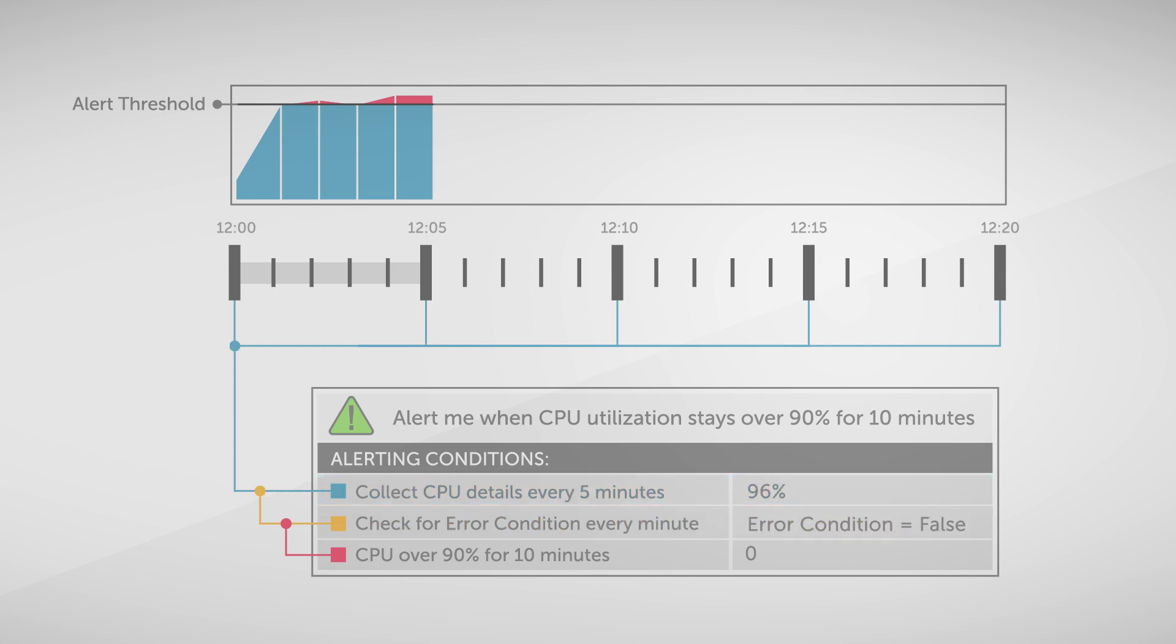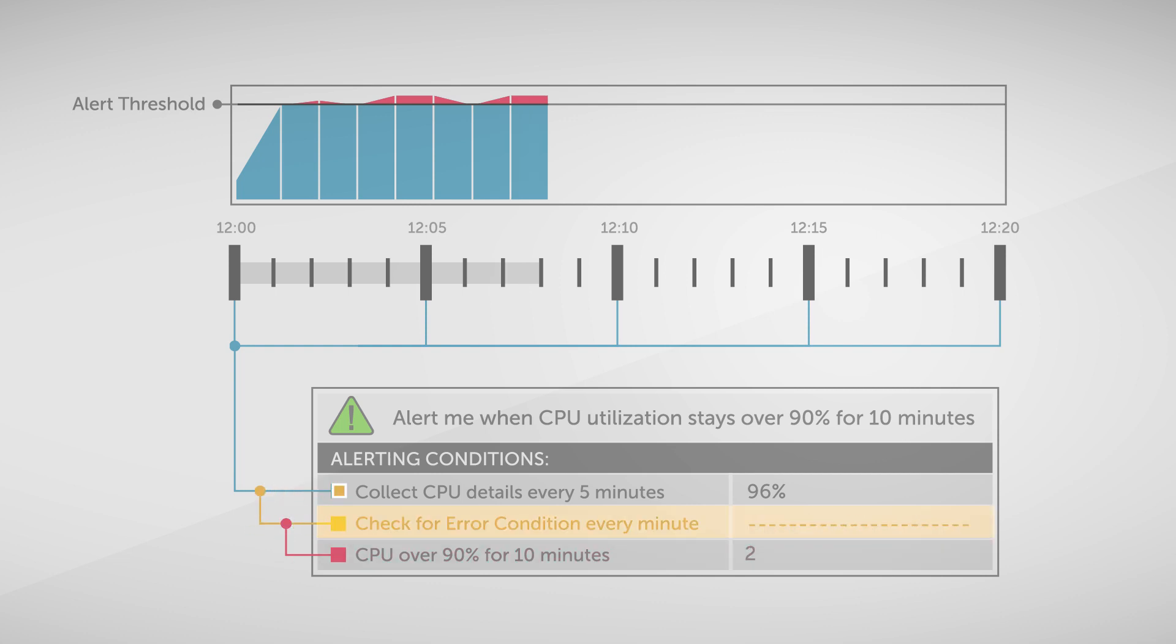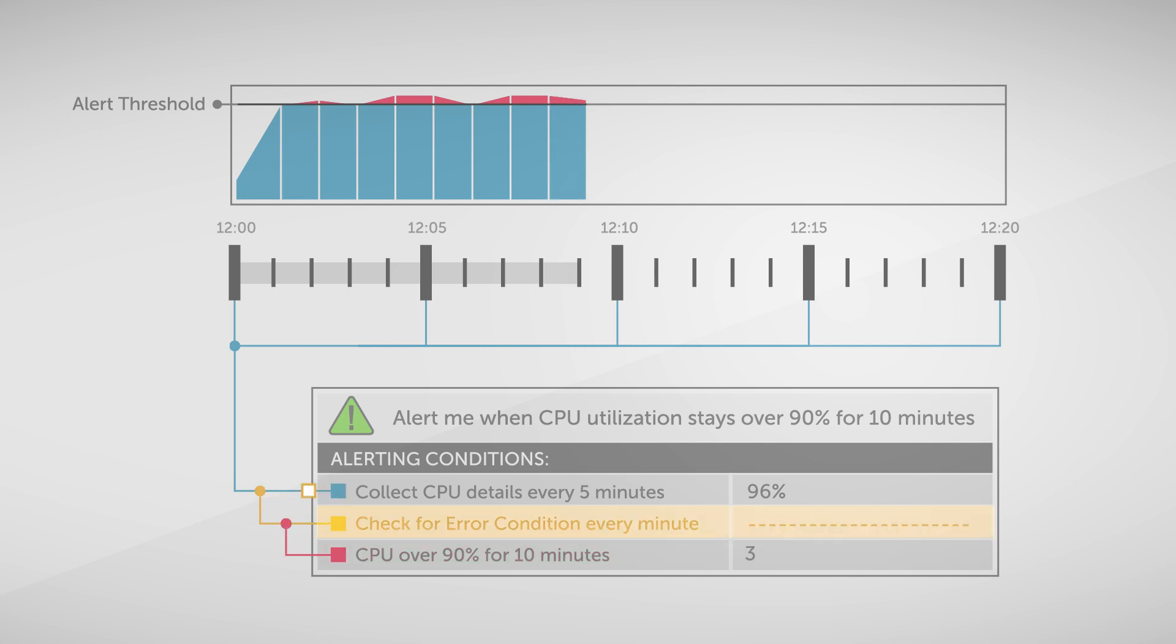Now, at 12:06, my query that looks for high CPU runs. Now, I'm starting the 10-minute clock. At 12:10, which is only four minutes into the 10-minute counter, I'm going to collect my next reading. CPU is still too high, but I'm only four minutes in.